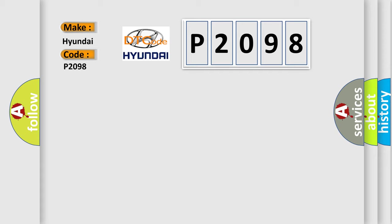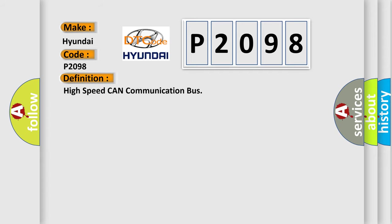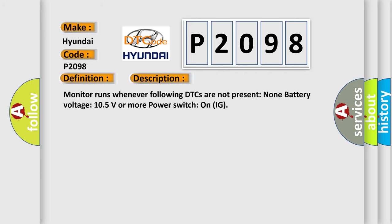The basic definition is High Speed CAN Communication Bus. And now this is a short description of this DTC code. Monitor runs whenever following DTCs are not present: None battery voltage 105 volts or more power, Switch on IG.